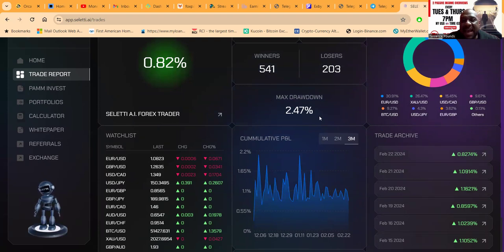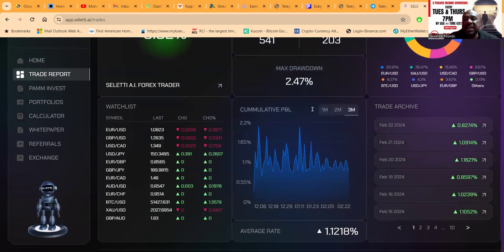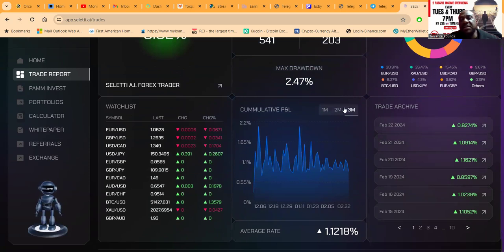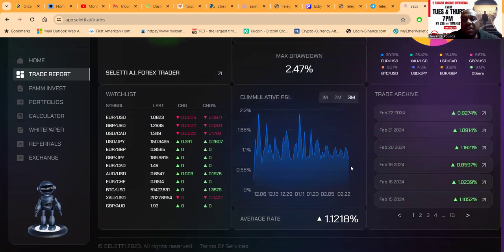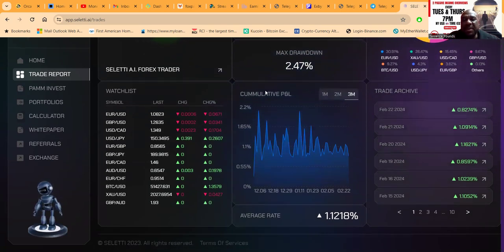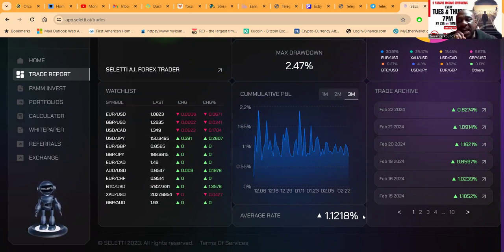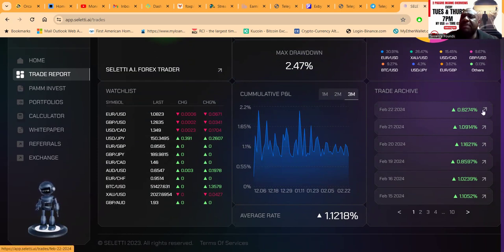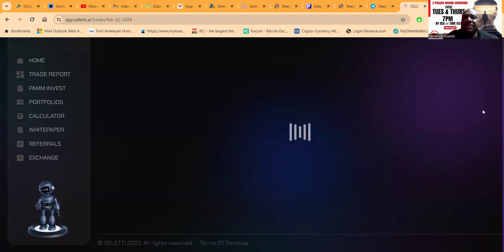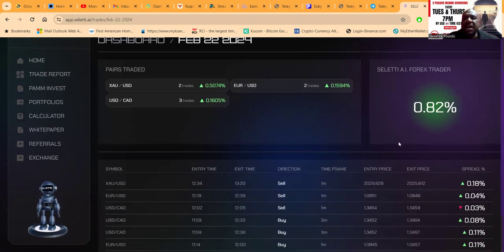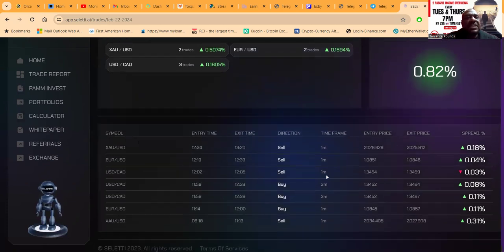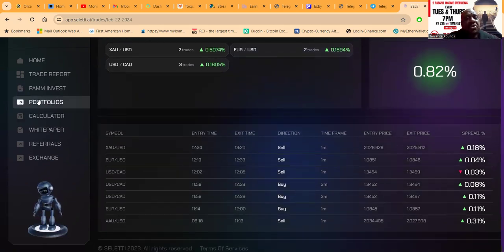This drawdown is spectacular - only 2.47%. You can look at their watch list, you can look at the cumulative profit and loss. Look, they've been averaging 1.12% ever since they launched the PAM, which I believe launched right before December 25th. The report goes deeper, as I had told you. You could choose to get in one, some, or as many as you want. You can come over and check out their white paper.